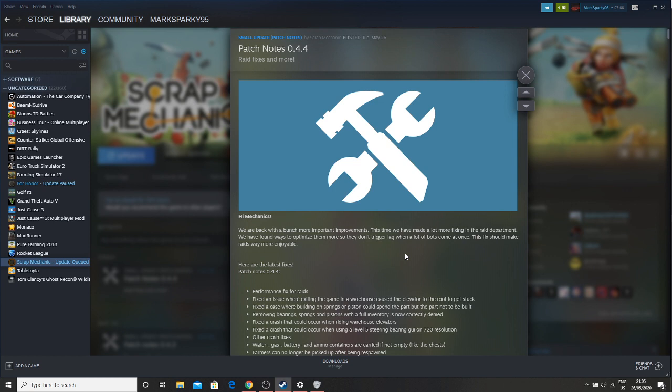What is improved is there's been performance fixes for raids. Fixes an issue where exiting the game in a warehouse caused the elevator to the roof and get stuck.